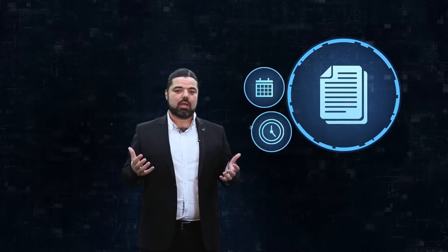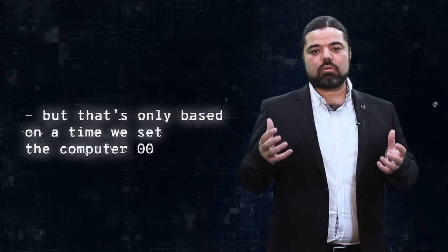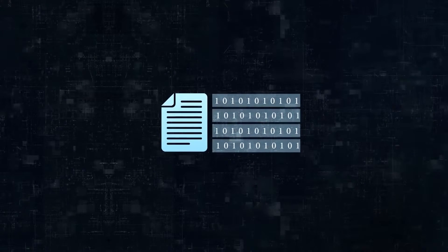Of course, someone would argue that files have date and timestamp stored within their structure, but that's only based on a time we set the computer to artificially. So whether we create or store the file now, 5000 BC, or 1000 years later, it's going to have the exact same basic structure.